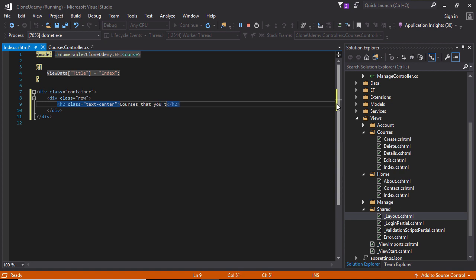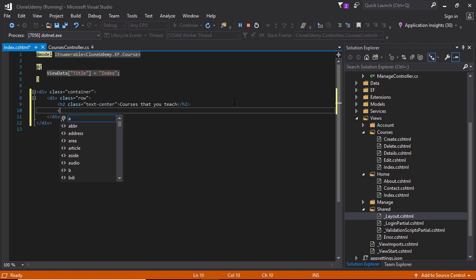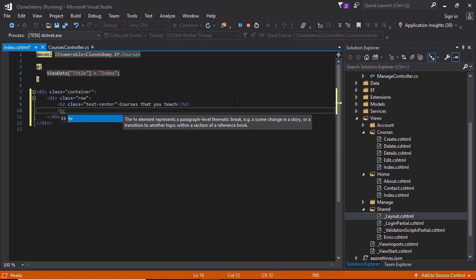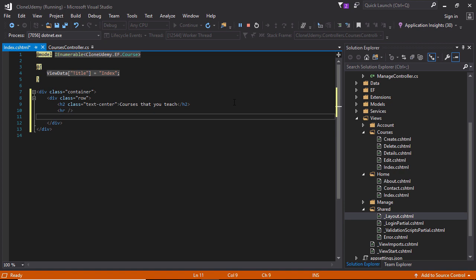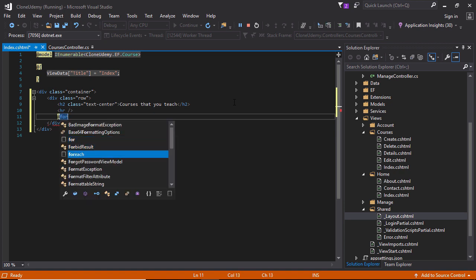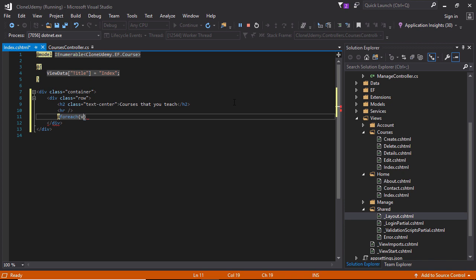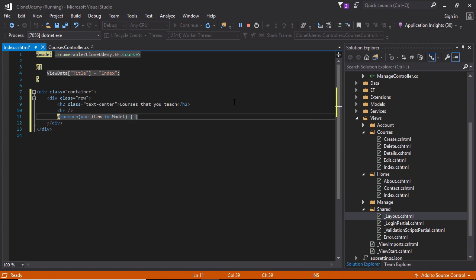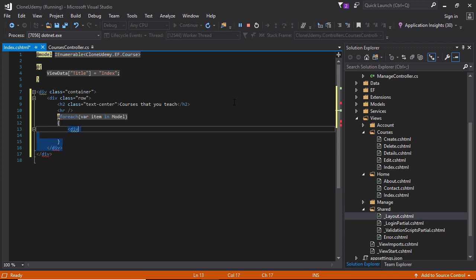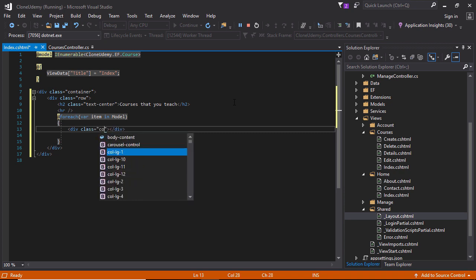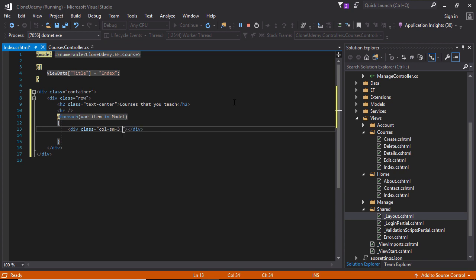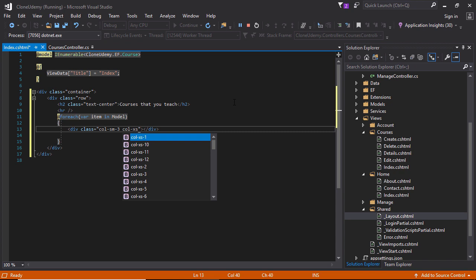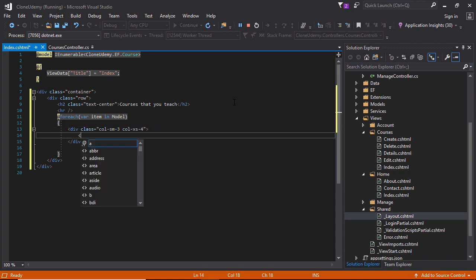Let's write a horizontal line. For each code variable item in the model, this model contains the list of courses and this will be looped through. Div class, the grid layout for small size this is three and extra small size it will be four.